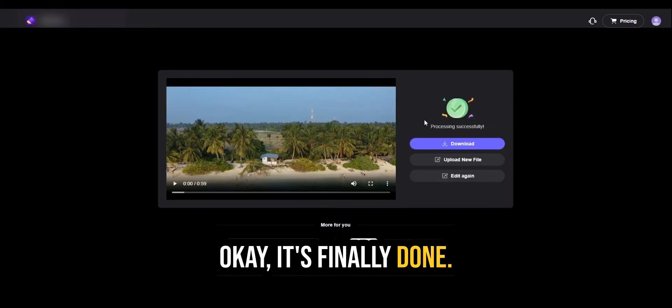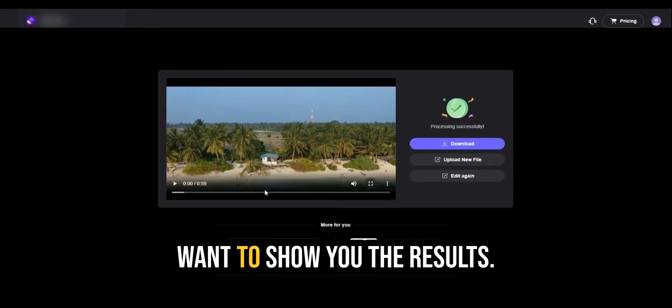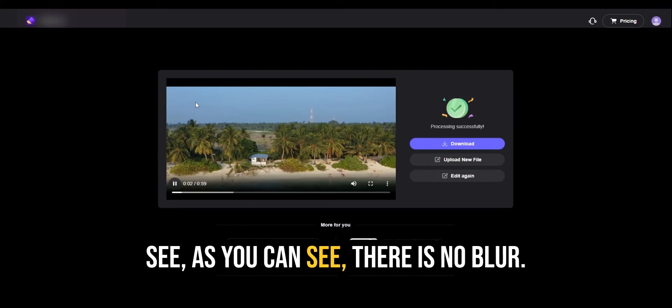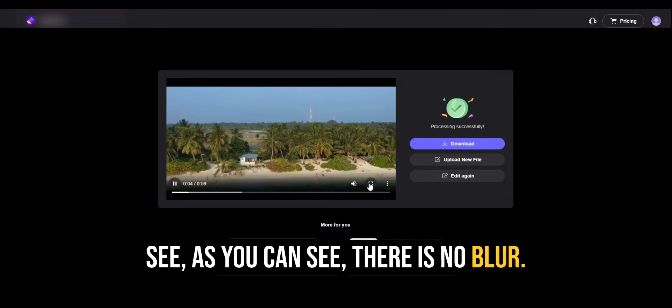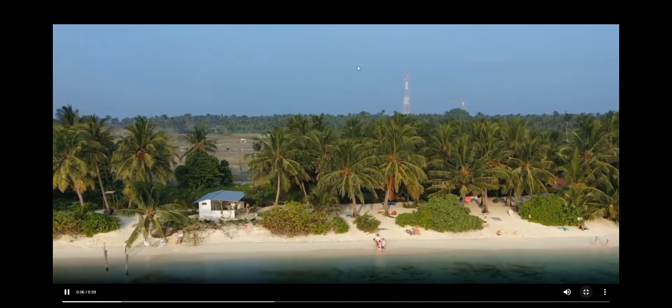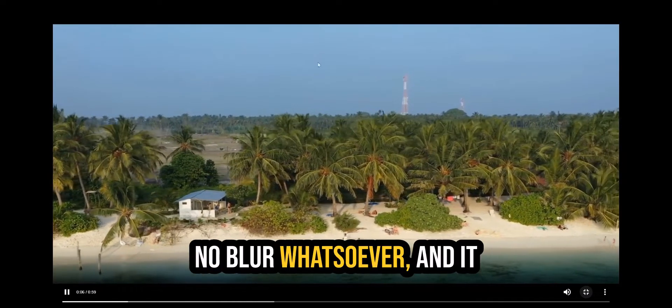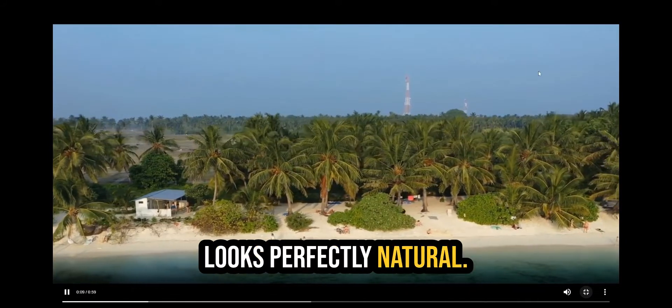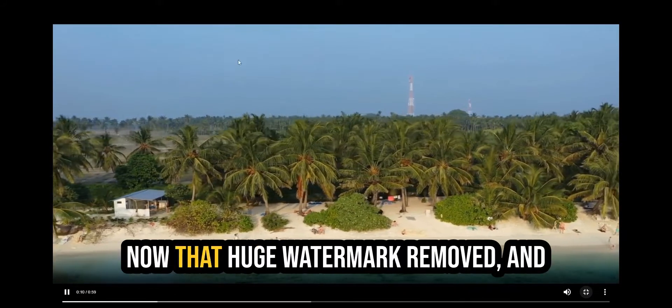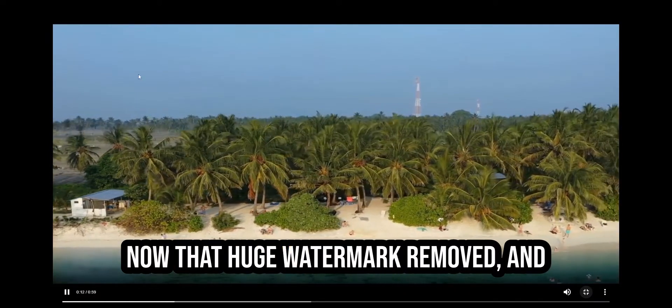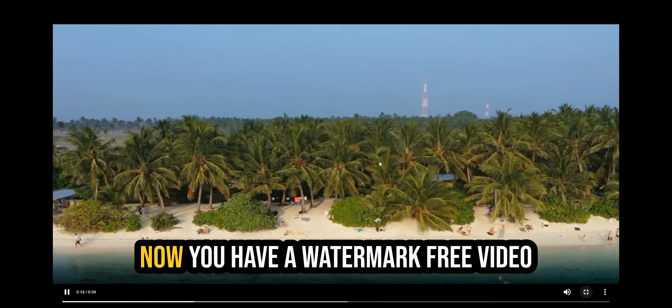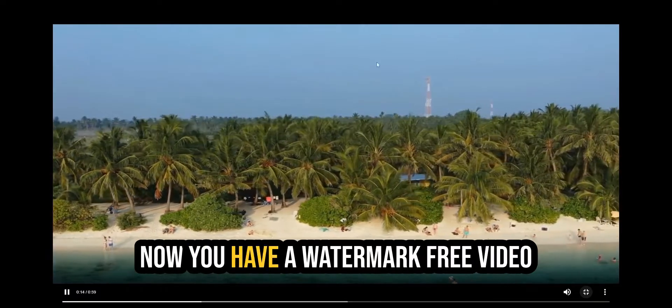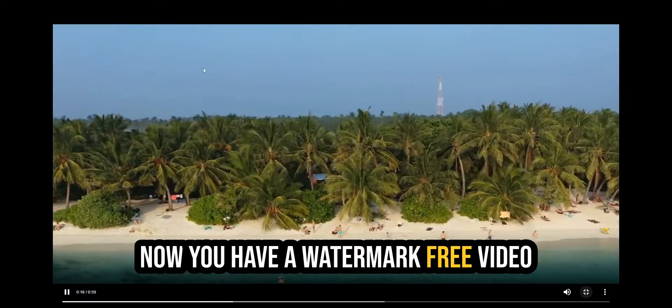It's finally done. It took a few minutes, and I want to show you the results. As you can see, there is no blur. Let me zoom out. No blur whatsoever. And it looks perfectly natural. And that huge watermark was removed. And now you have a watermark-free video.